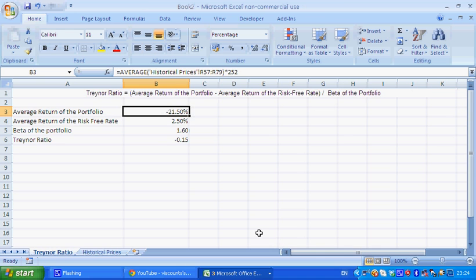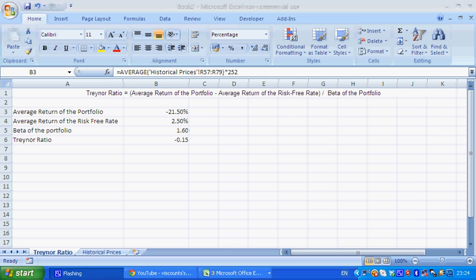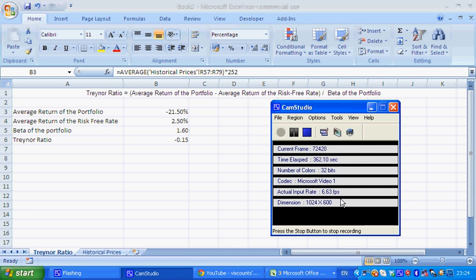So that's it. Thank you very much for watching. I bid you good luck in modeling spreadsheets and calculating the Treynor ratio.